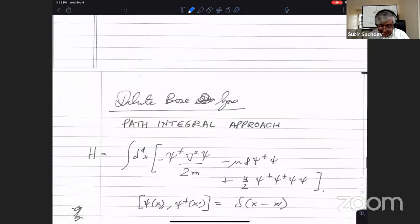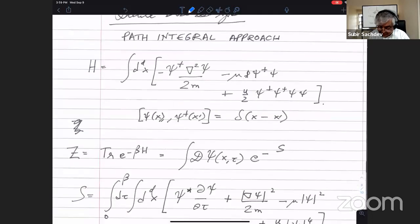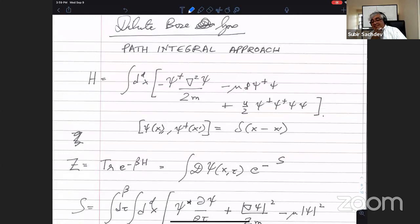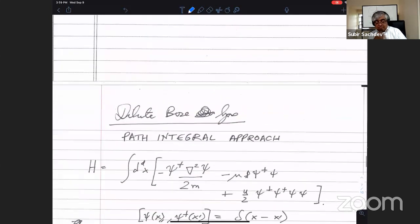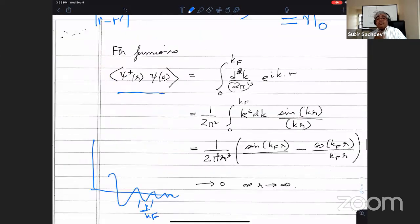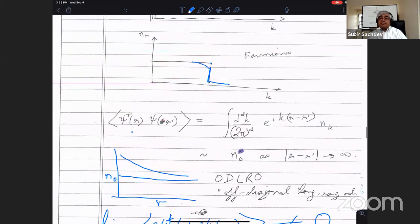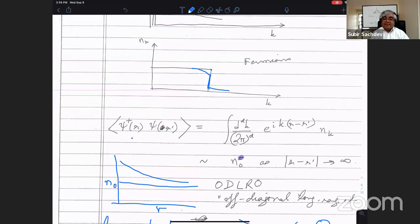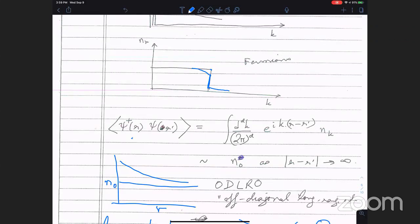The next lecture will be a re-derivation of all the same things but using path integrals. Then you will see very clearly the importance of symmetry in the path integral approach.